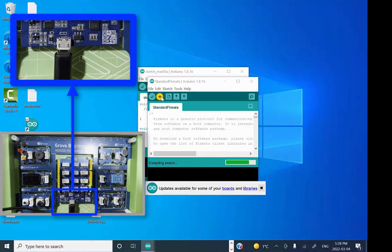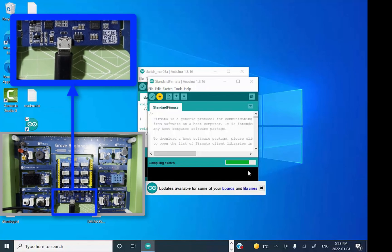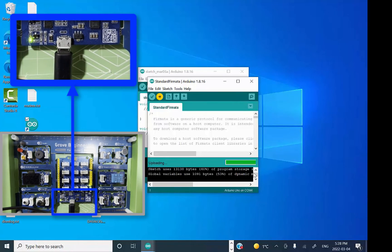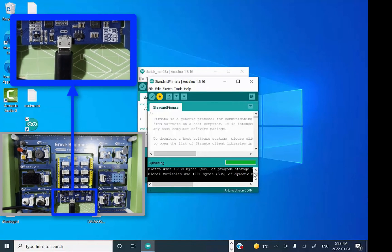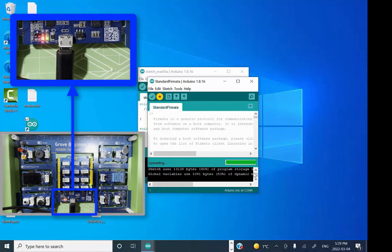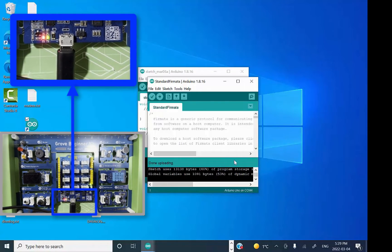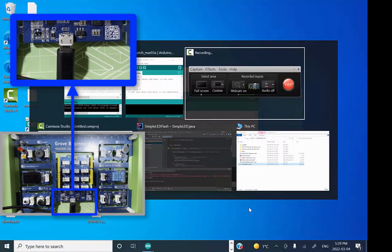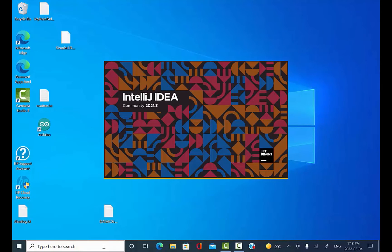We'll see that it's flashing onto the board, and then the firmware will be on the Arduino Uno, ready to receive commands over USB from a Java program. Alright, we're all done there. Now let's move over to the IntelliJ IDE.